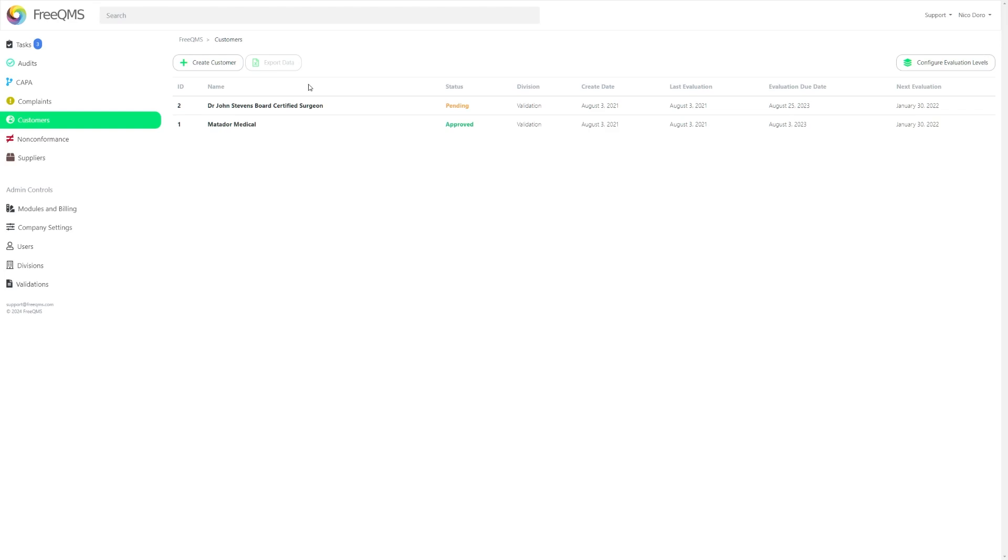This will take you to the Customers directory page that will list all currently logged customers. Assuming this is your first time coming here, you will not see anything in this list just yet.